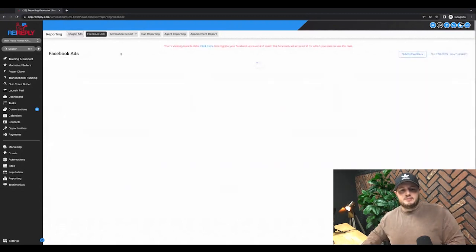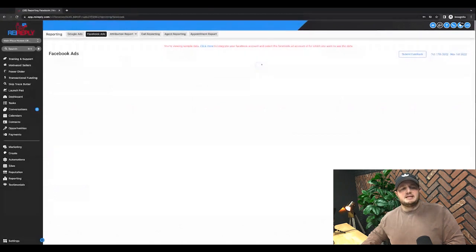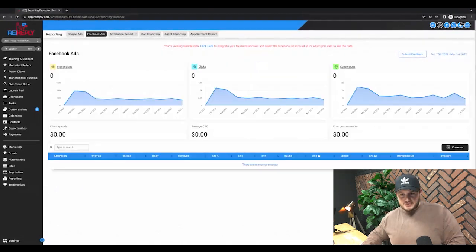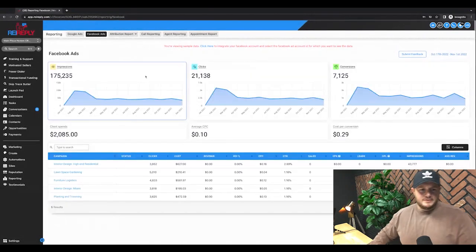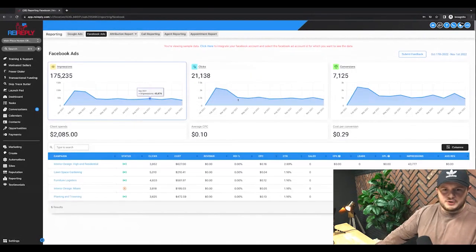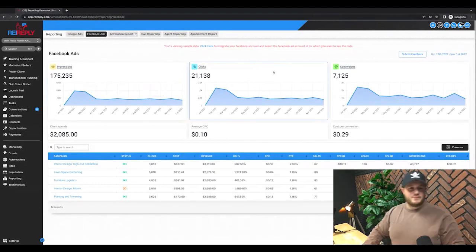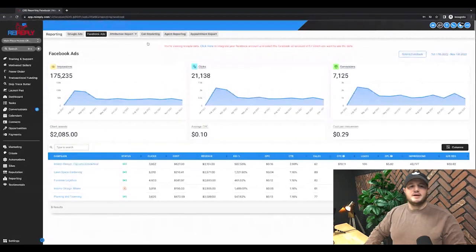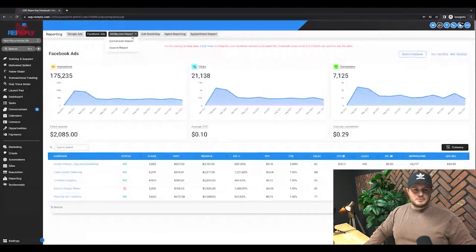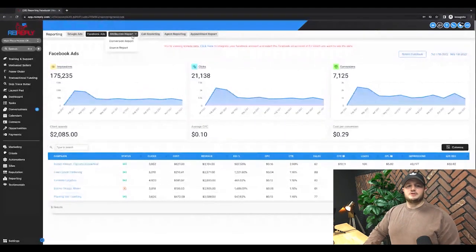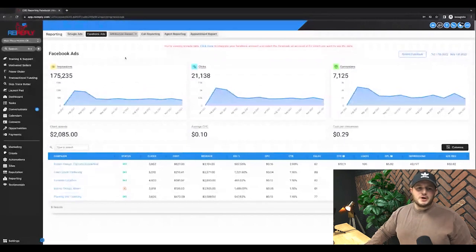You can see how well your Facebook ads are doing because it can actually link to your Facebook ads manager account, right? Pretty cool. See how much it costs, what your conversions are, your attribution report, what your conversions are.